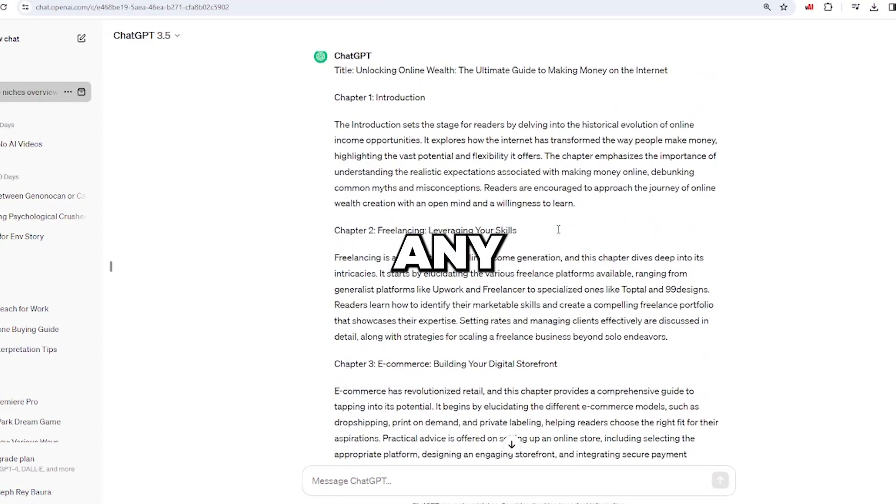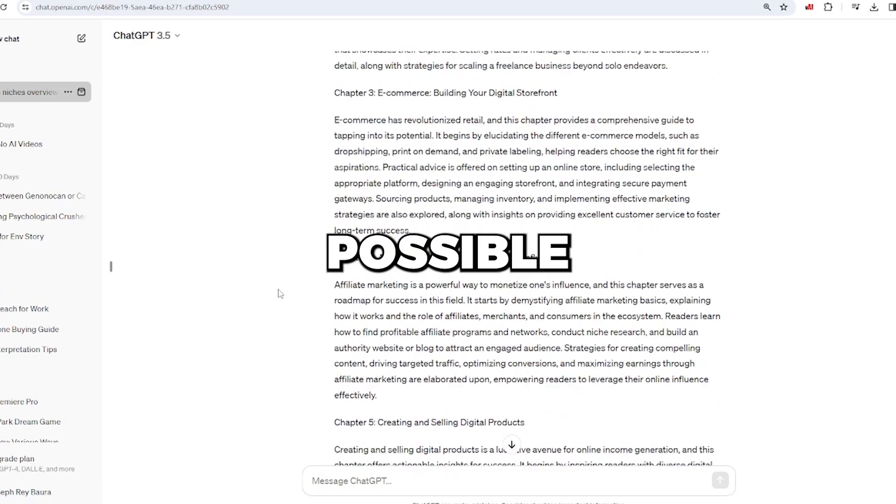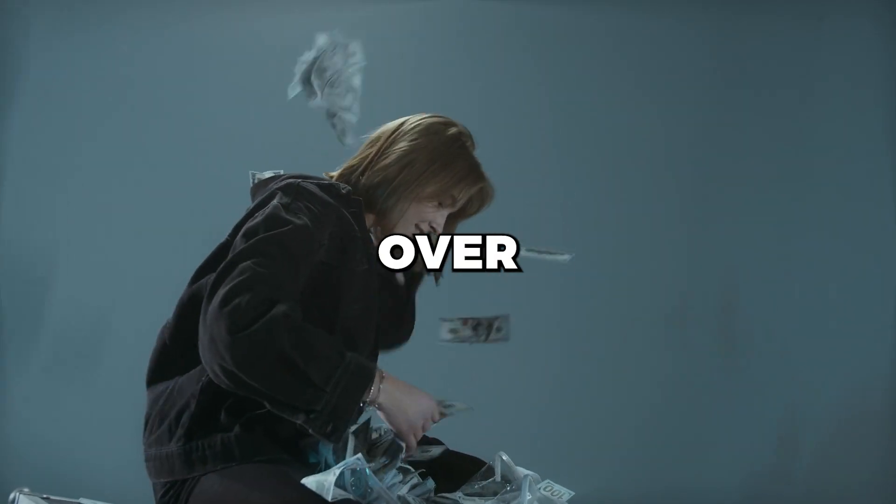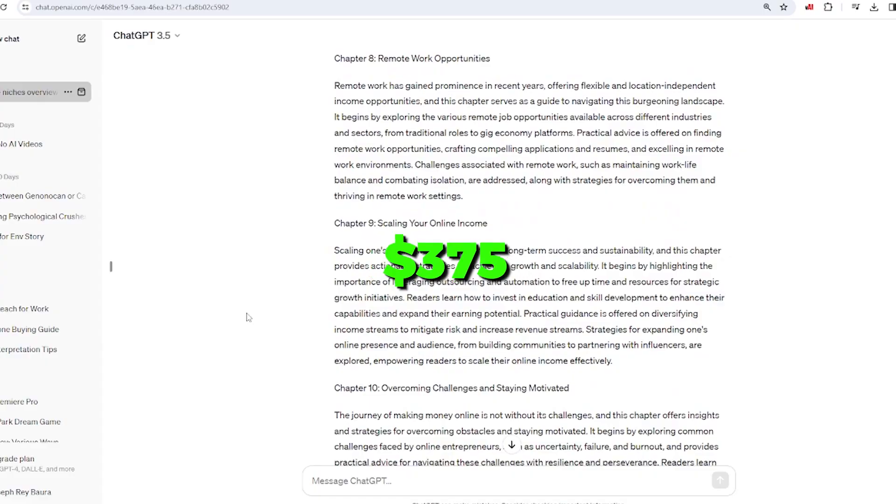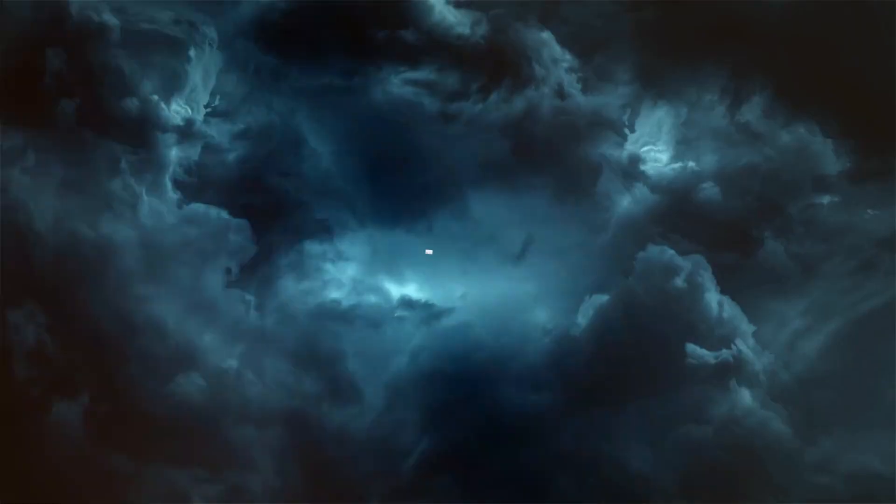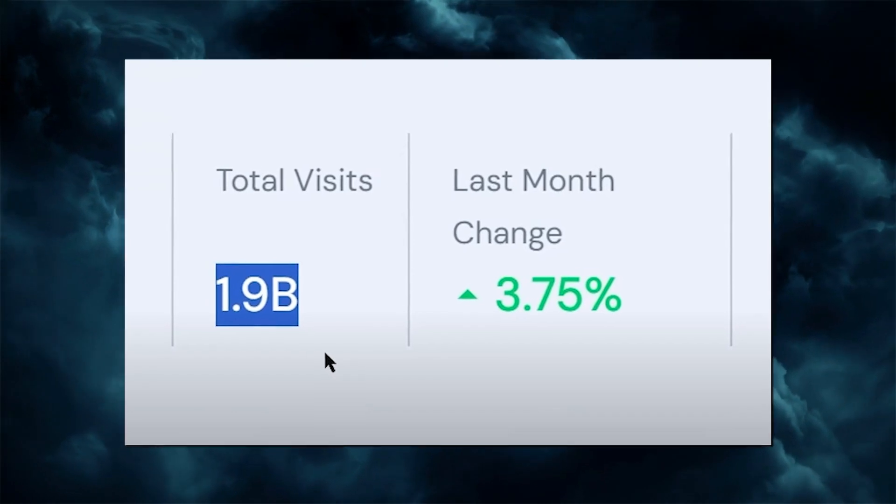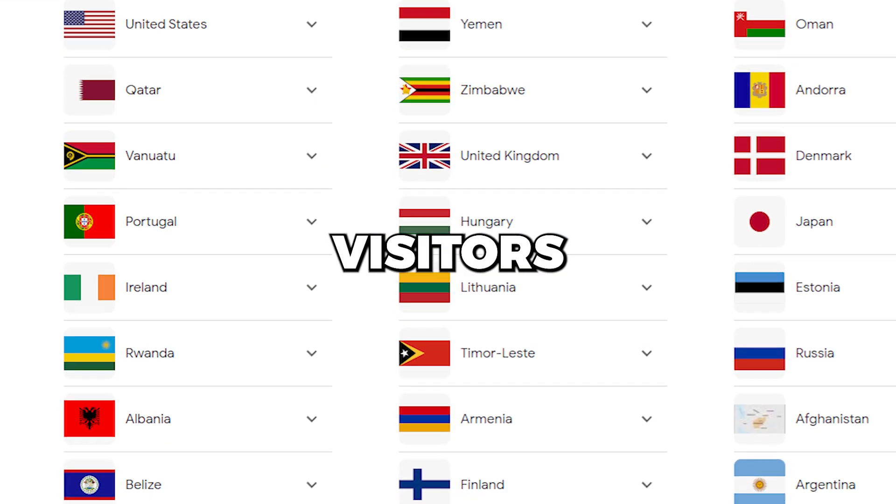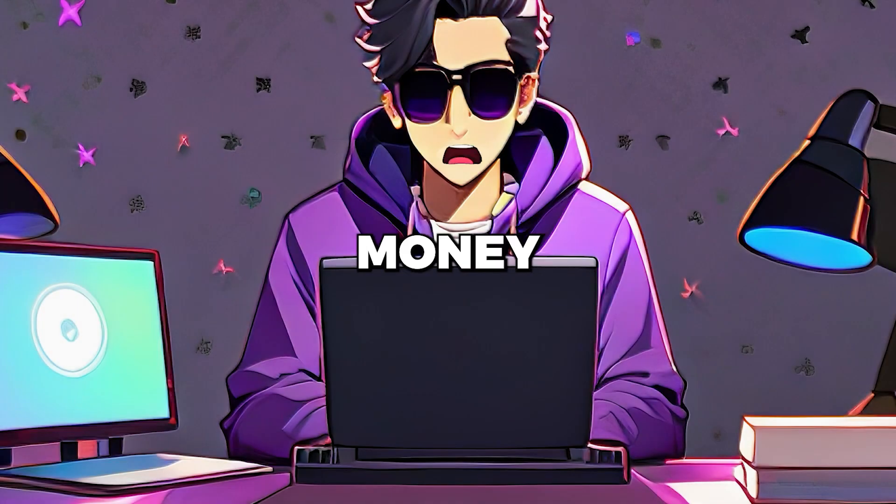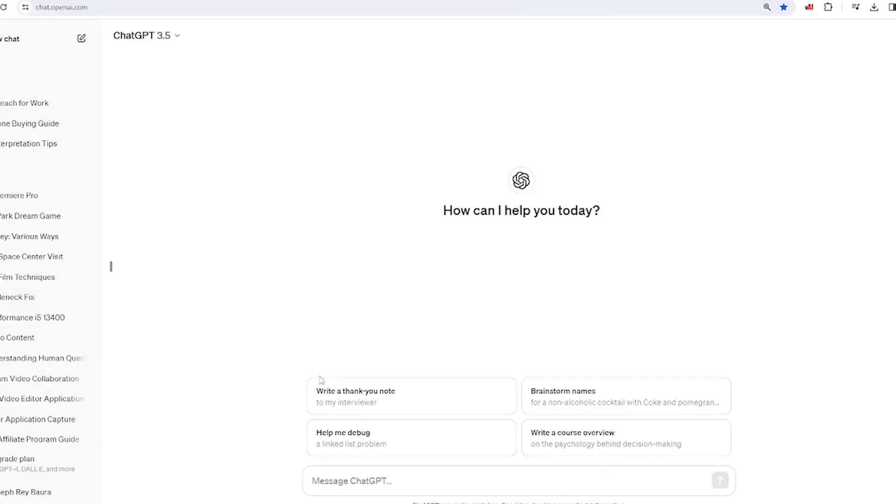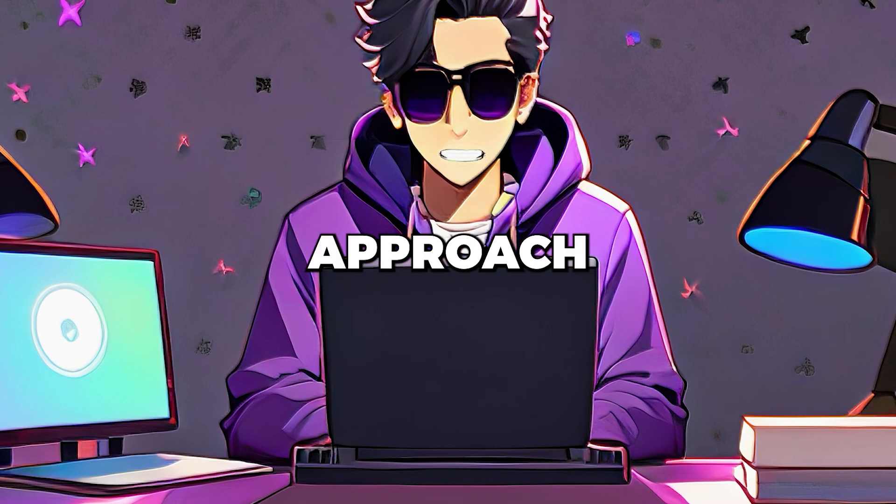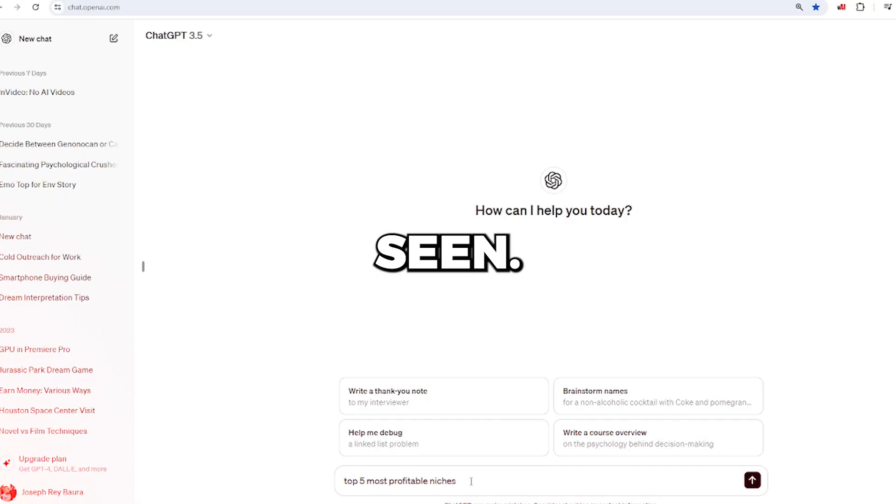If you haven't earned any money with ChatGPT yet, it's possible your methods are outdated. I've personally made over $375 in a single day using ChatGPT's free service, which draws in more than 1.9 billion visitors every month. The majority of these visitors come from Tier 1 countries. To start earning money like this, the first step is to use ChatGPT. Keep paying attention because this approach is entirely different from anything else you've seen.